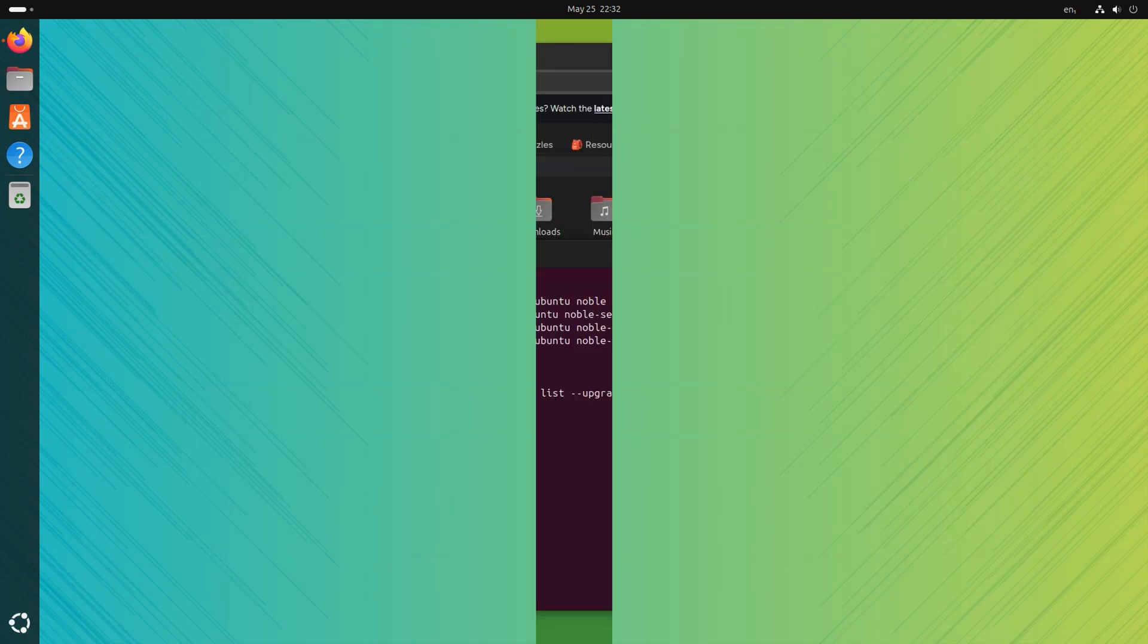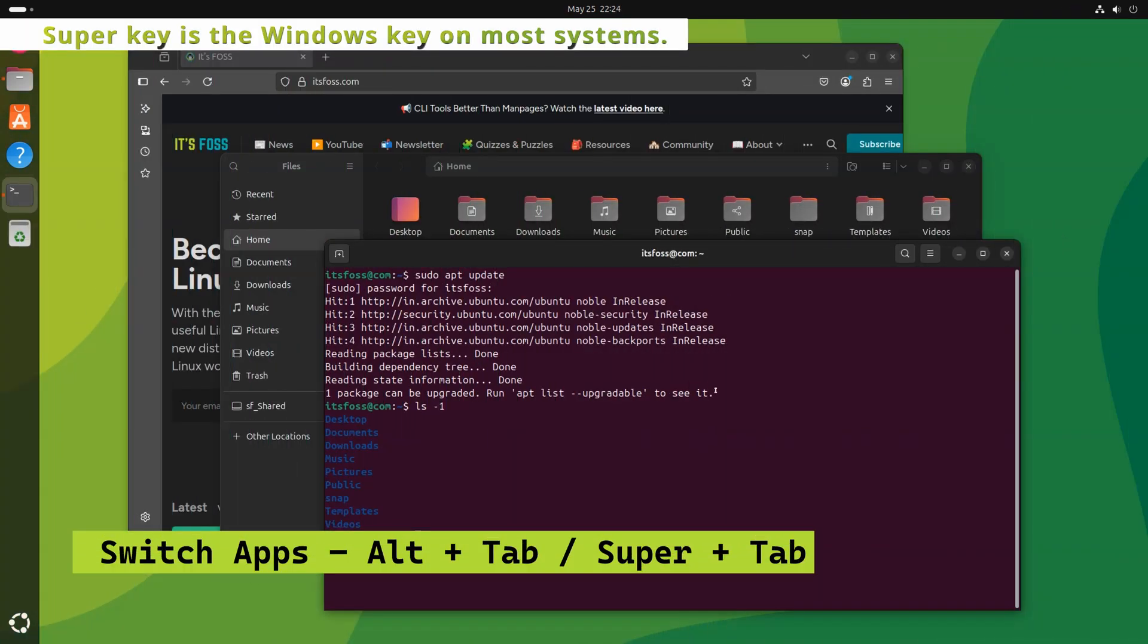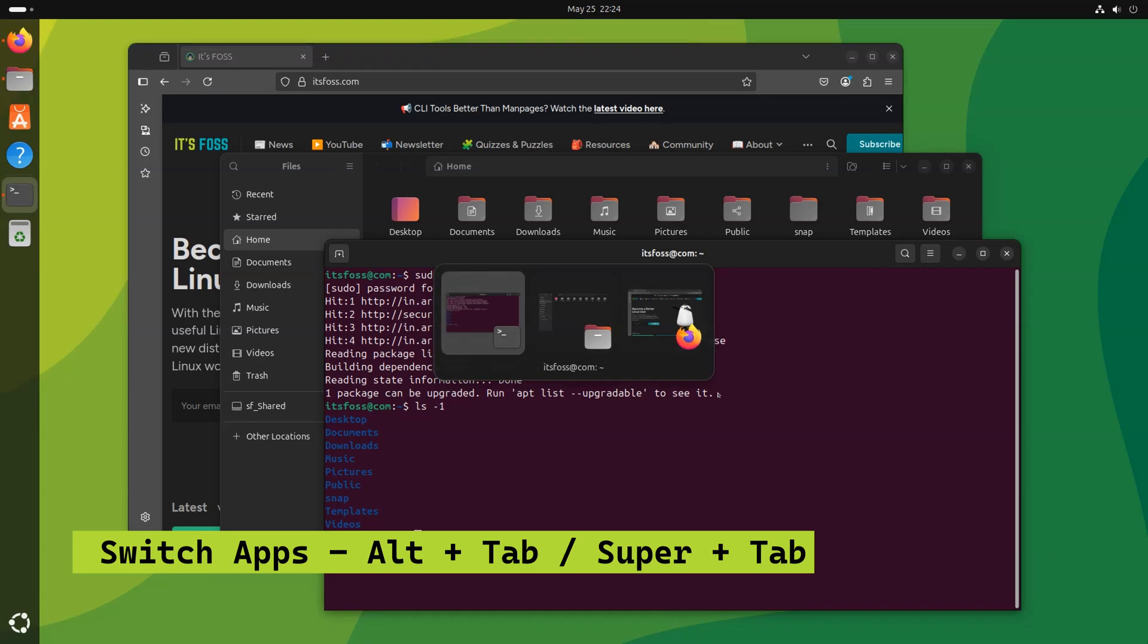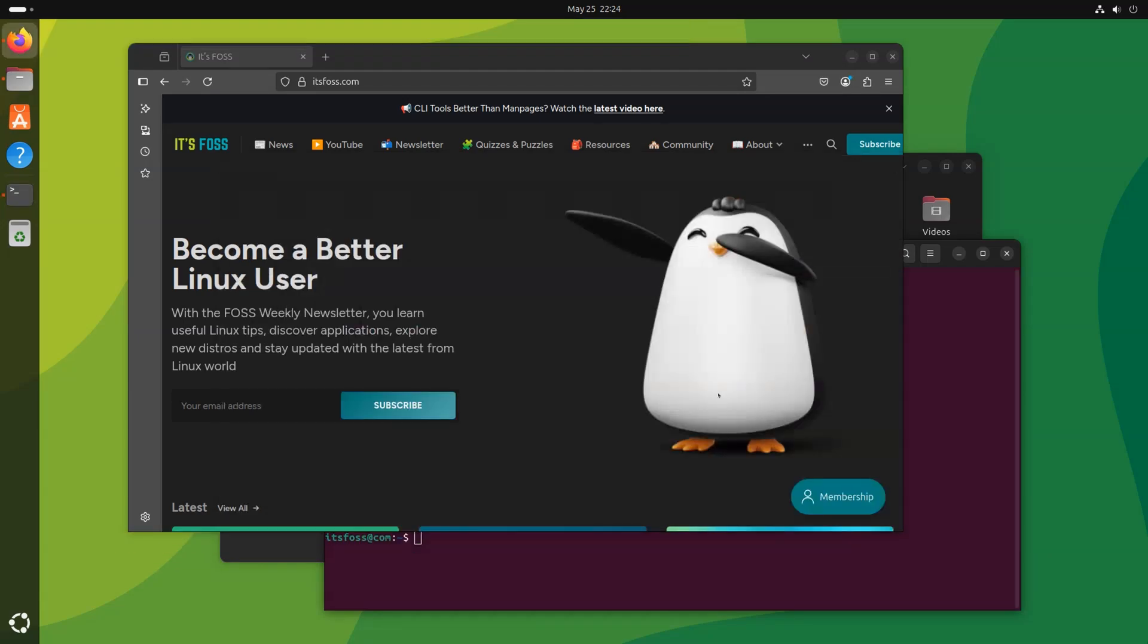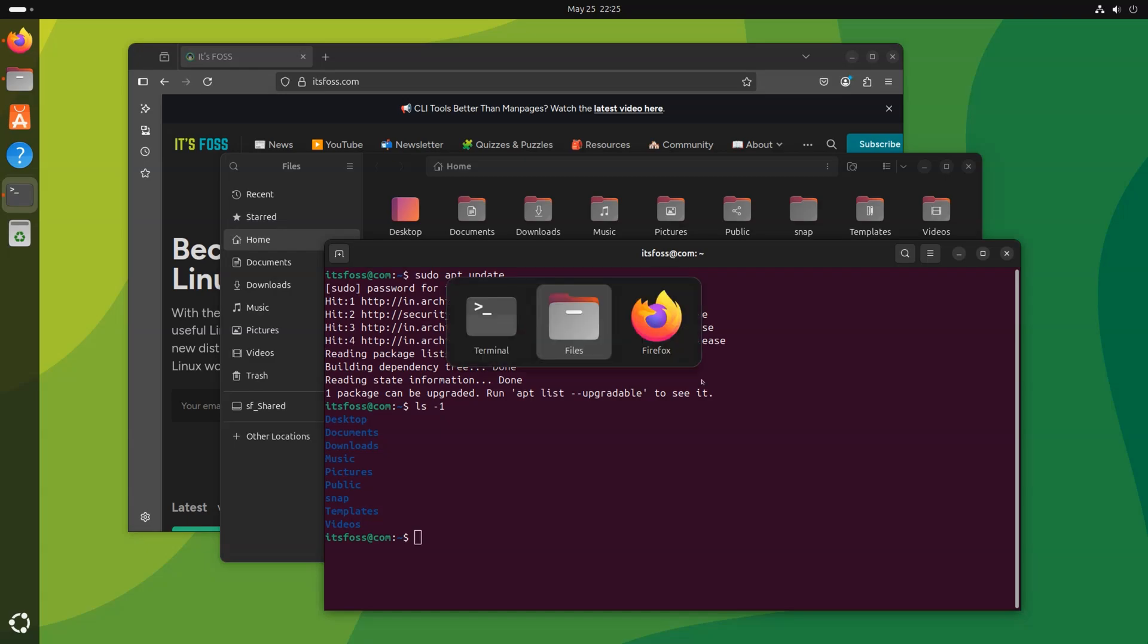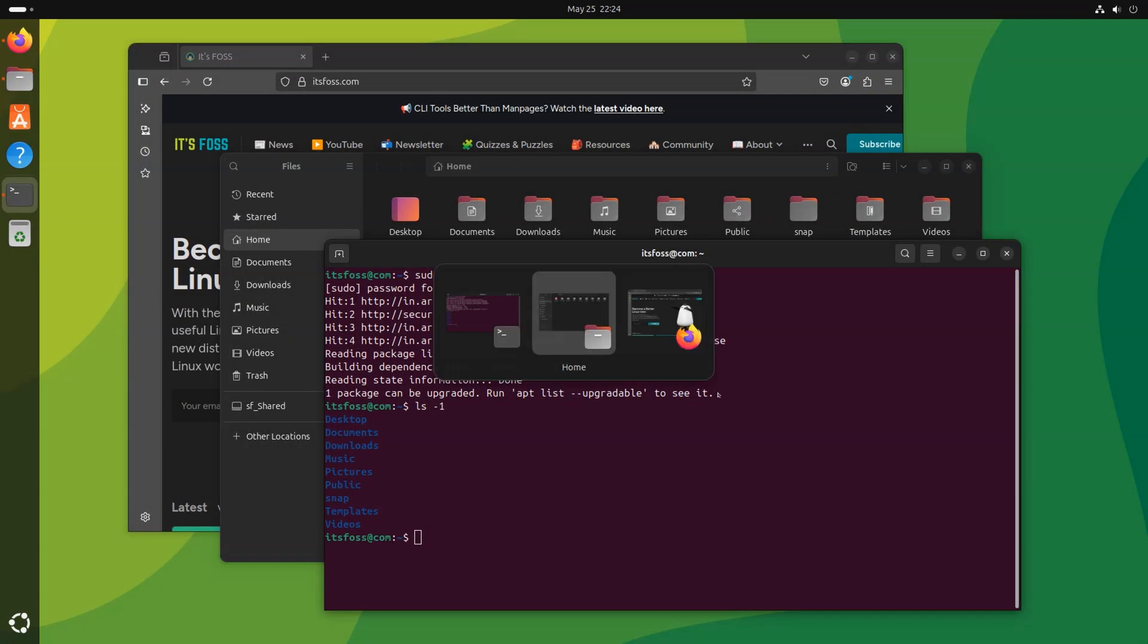You can use Alt plus Tab and it will open up the apps which are allowing you to switch between those running applications easily. You can also use Super plus Tab for this purpose, which probably won't show you the preview of the running applications. You didn't notice, did you?